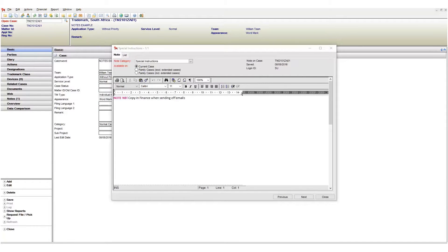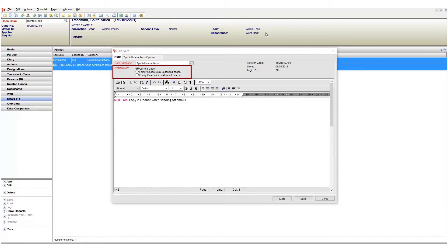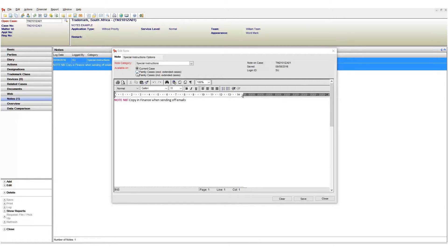Let's take another look at the notes window. We can set where the note will be visible under the available on radio buttons. If we set it to current case our note will only appear on the currently opened case and this is the default setting.